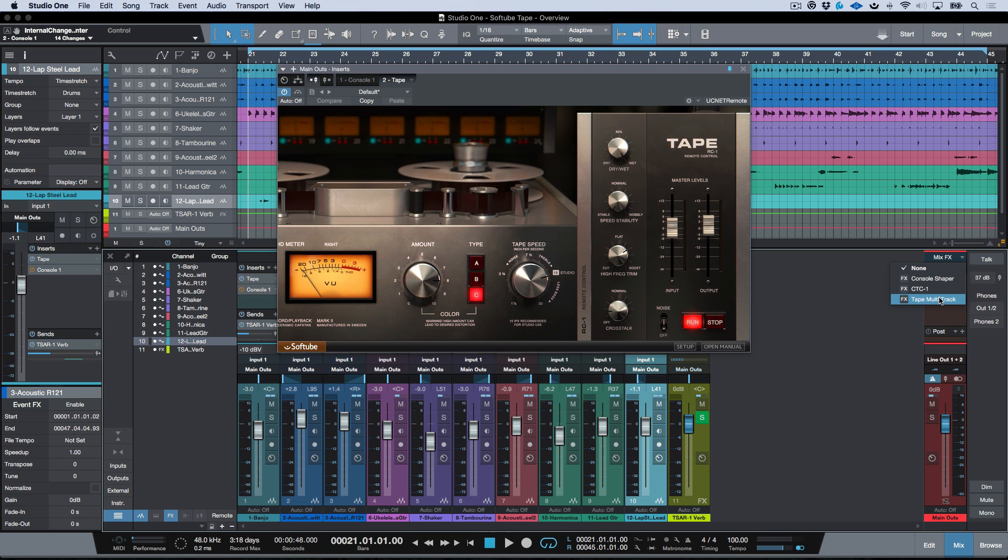And then we'll talk about some of the differences when using the Mix Effects version as well. Okay, so first off you'll notice here that we have these beautiful input meters and it's very easy for us to set the sweet spot when it comes to working with this plugin.